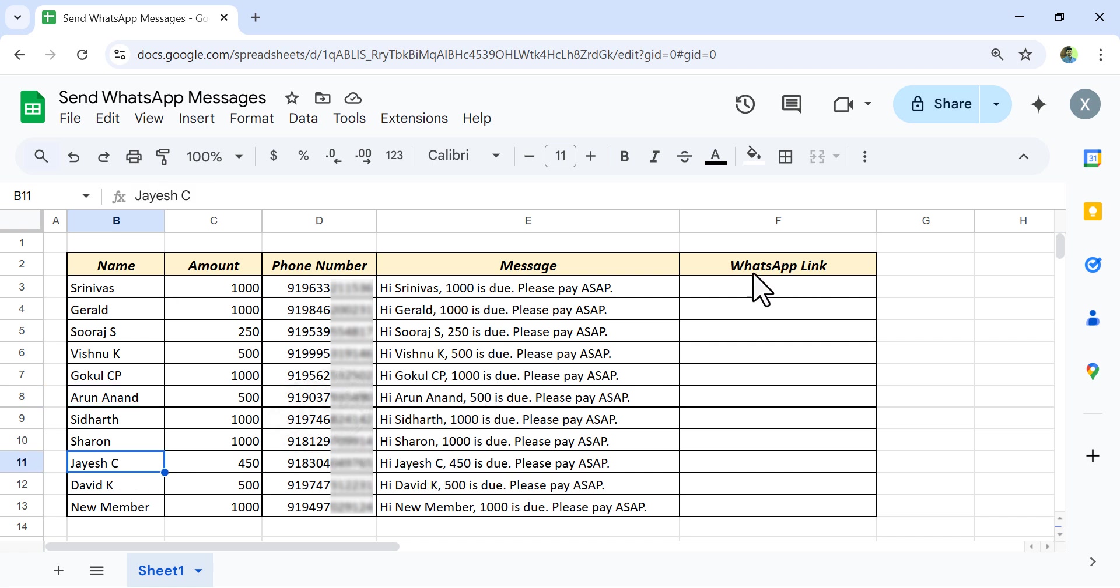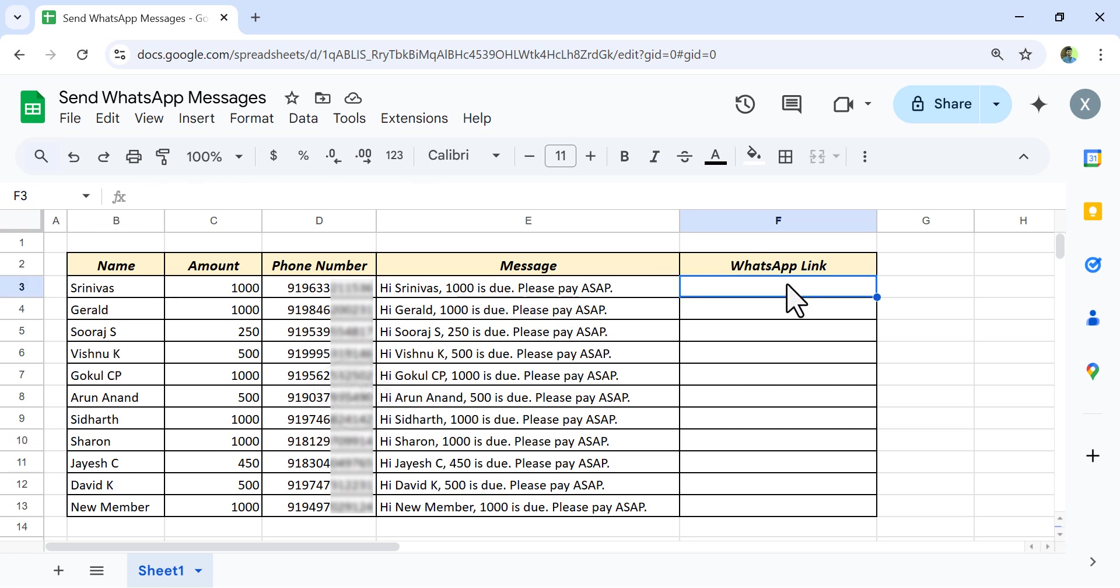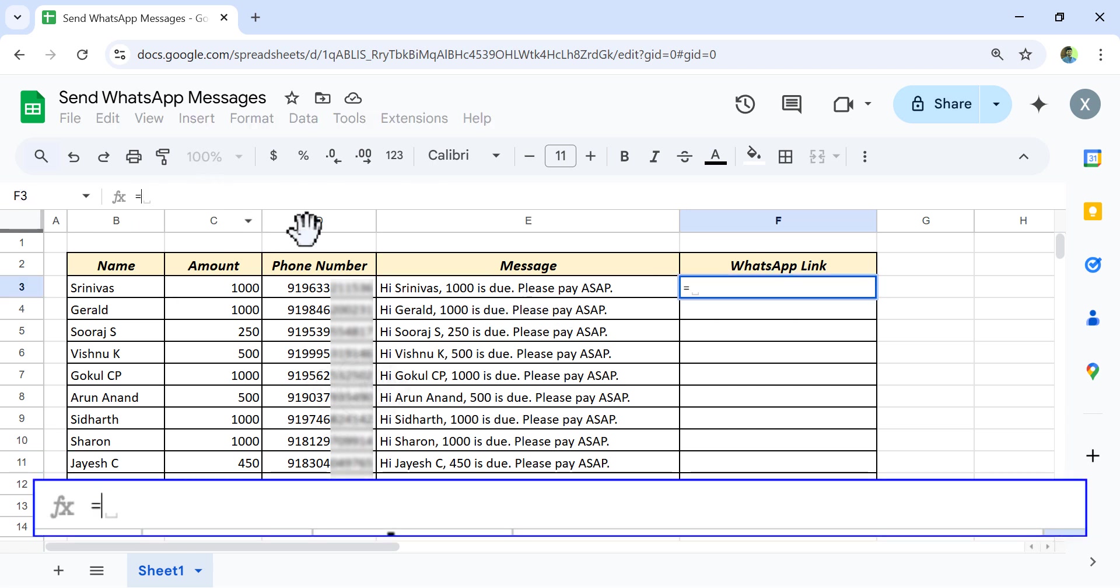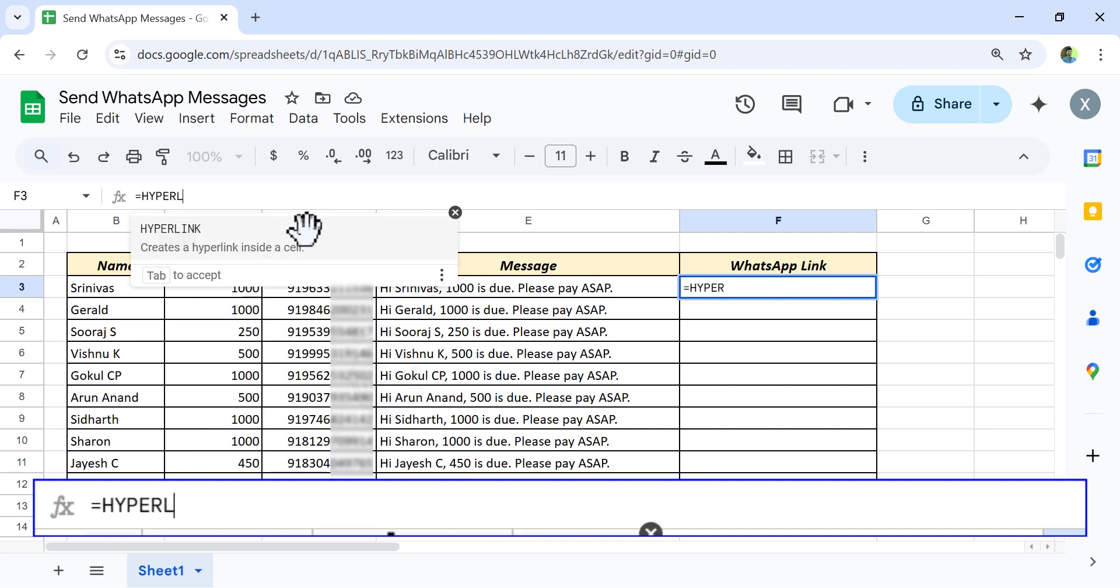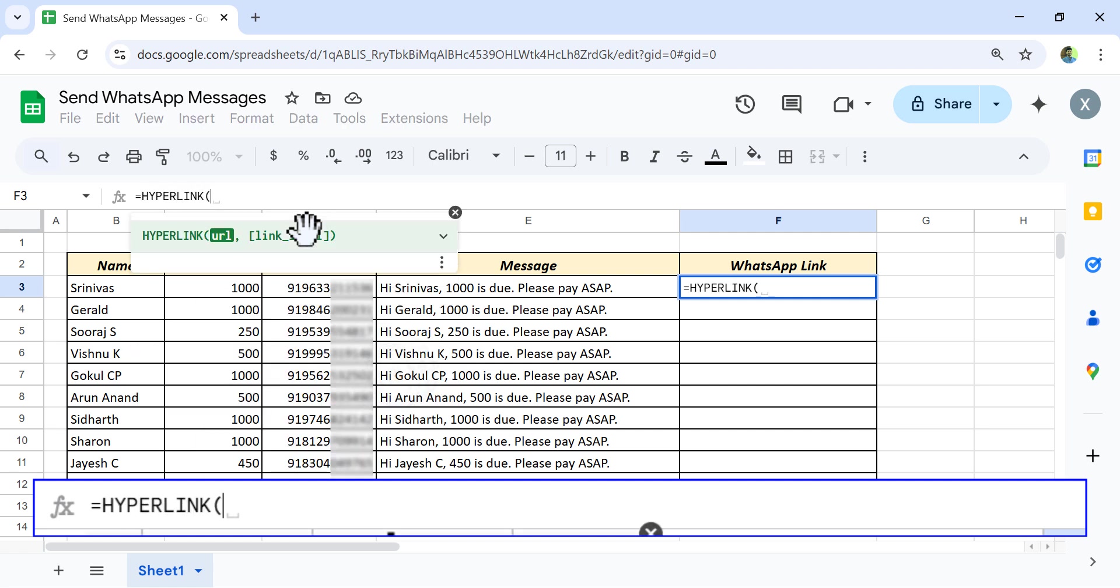Next, we will generate a link that will send this message through WhatsApp. In the formula bar, equal, hyperlink, open parentheses, double quotes, https colon forward slash forward slash web dot whatsapp dot com